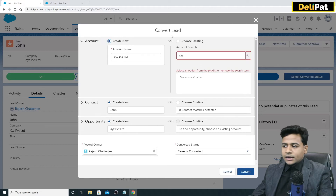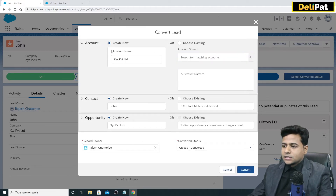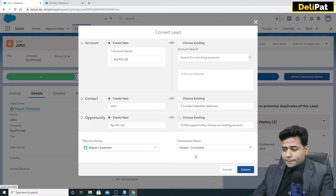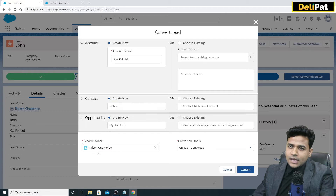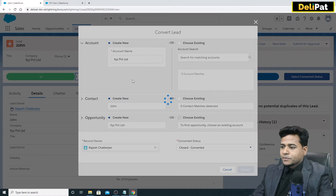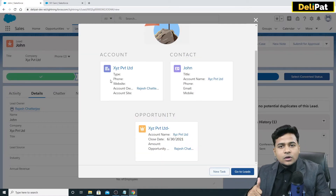I'm going to create a new account because I don't have an existing account. Let's go with the first option and click the Convert button. When you convert, the lead status becomes Closed Converted, and the lead owner will become the account owner, contact owner, and opportunity owner.